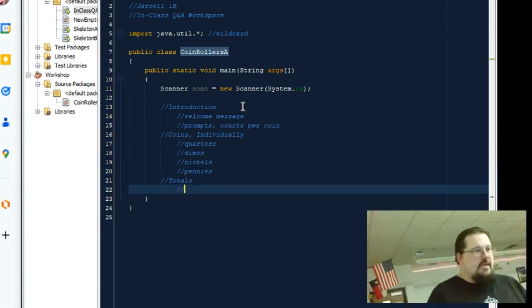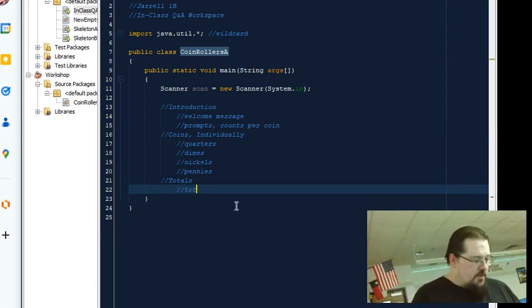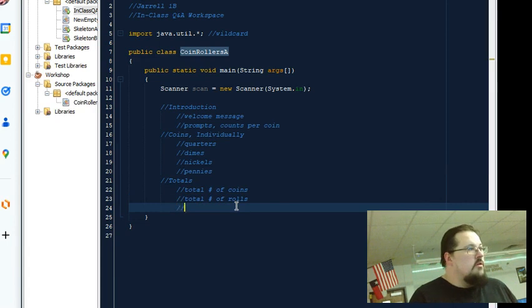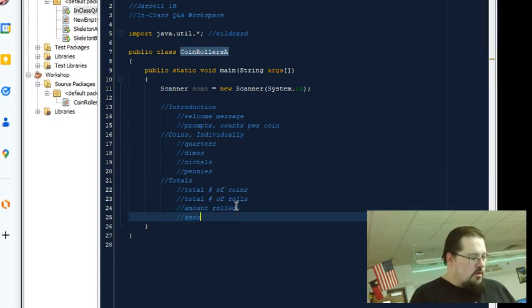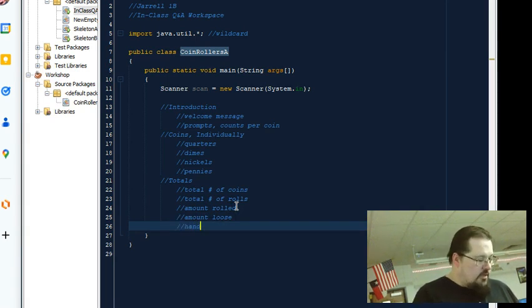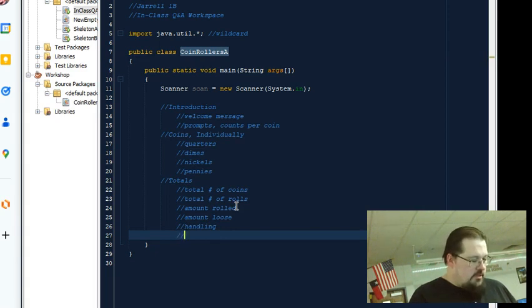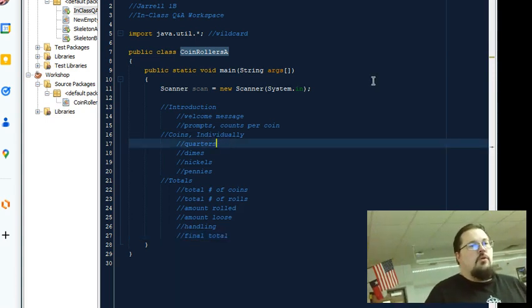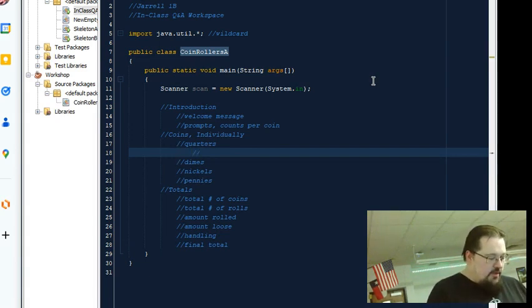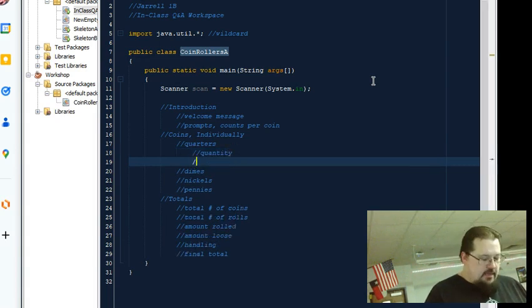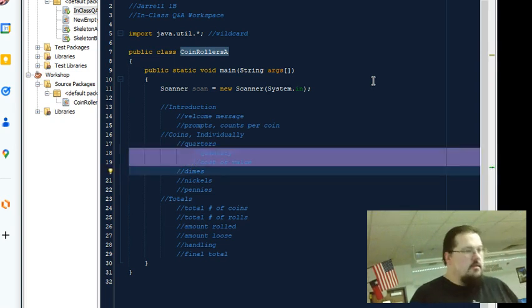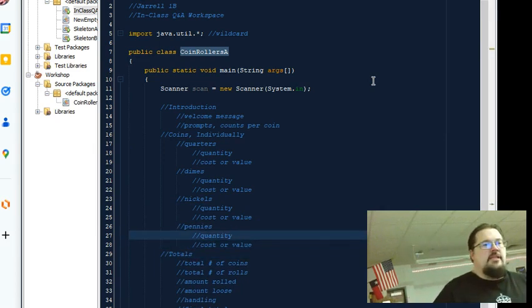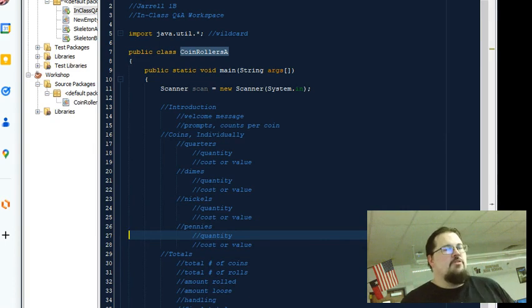Total, again, we have several of those. Come down here. Total number of coins, total number of rolls, amount rolled, amount loose, handling fee, and then final total. So there's a lot of stuff going on. If we want to get even more broke down, each coin is going to have quantity and cost or value, whatever you want to call it. So there's each of those. This is giving us an idea of how many variables we're going to need to keep track of.